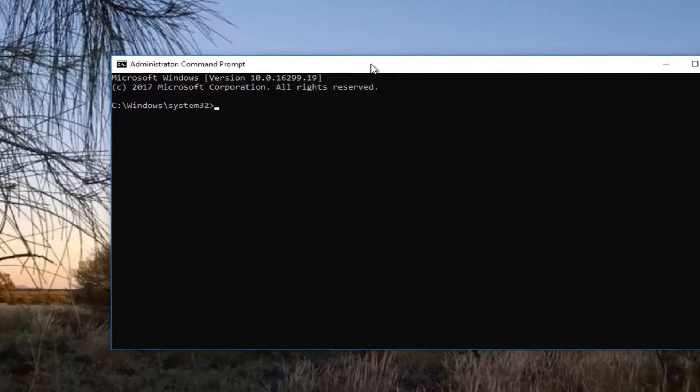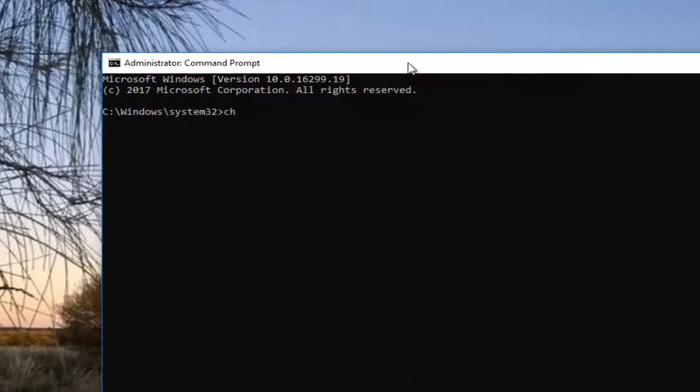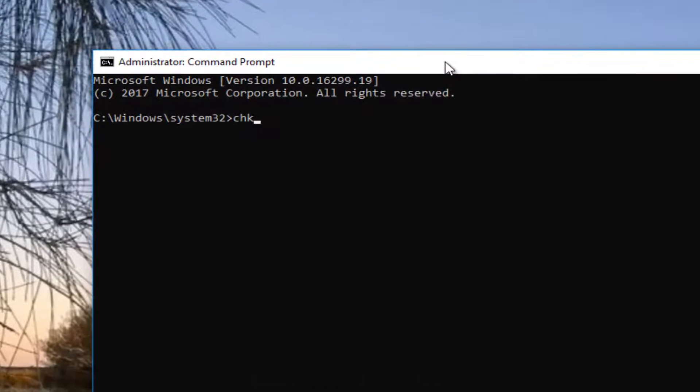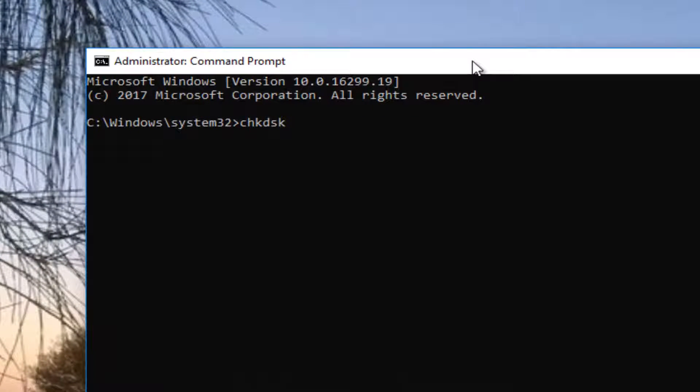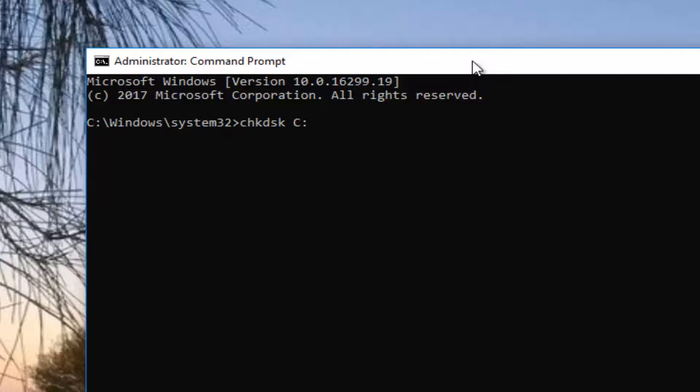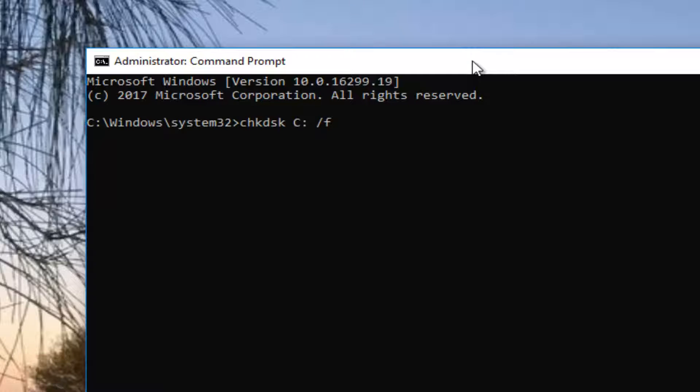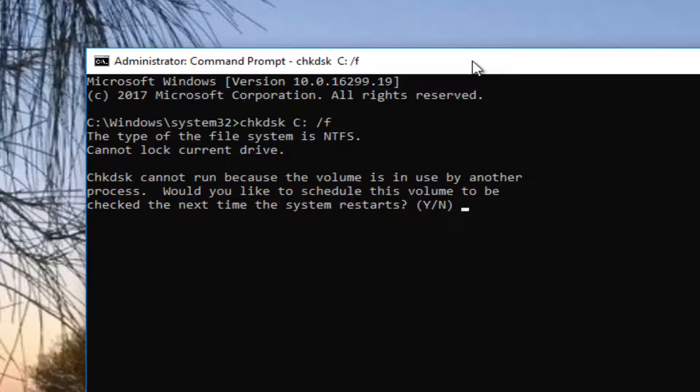Now you want to type in CHKDSK space, and then insert your drive letter here, which is my C drive. Then do a colon, so one dot on top of another dot. Then do another space forward slash F. It should say CHKDSK space C colon another space forward slash F. Then hit enter.